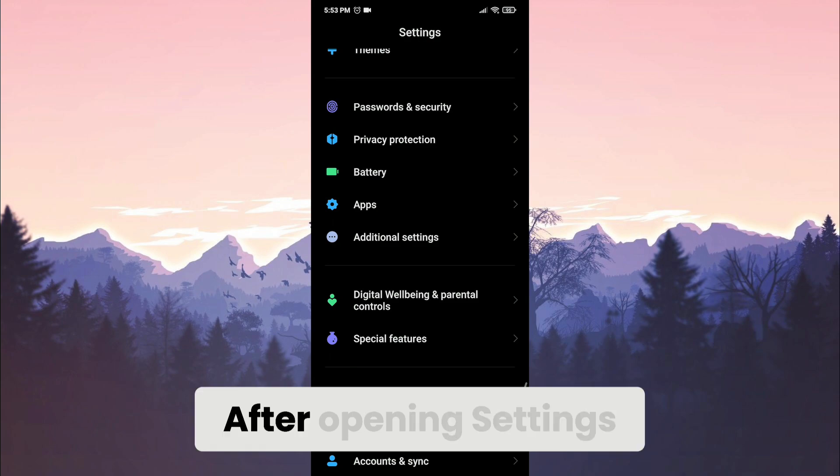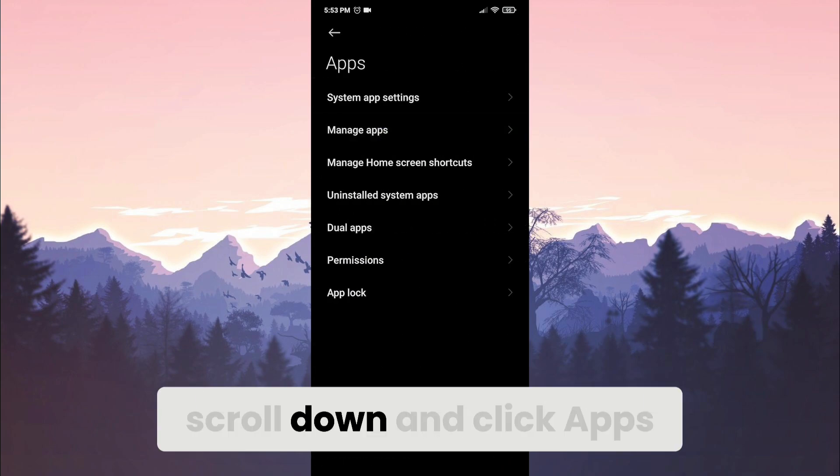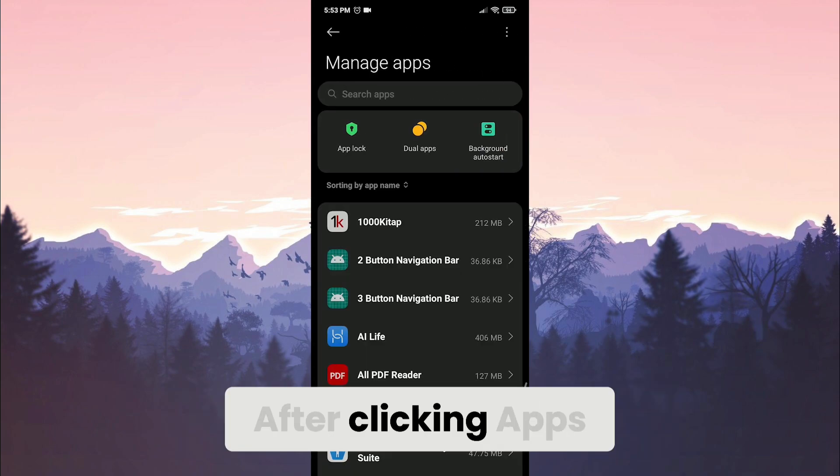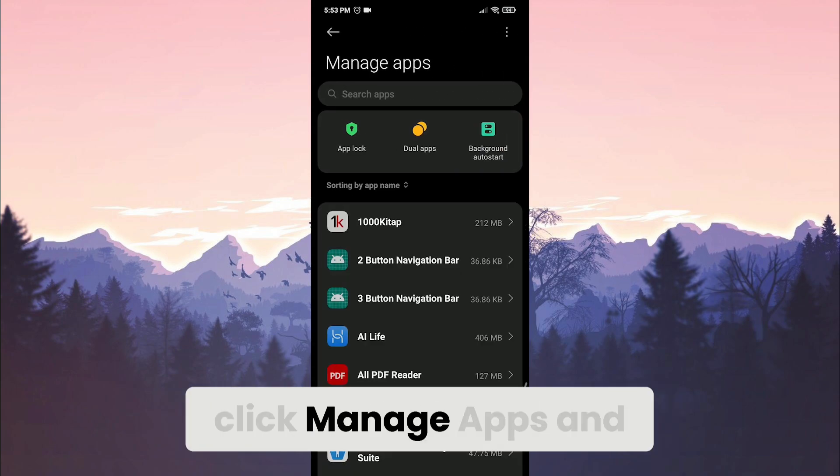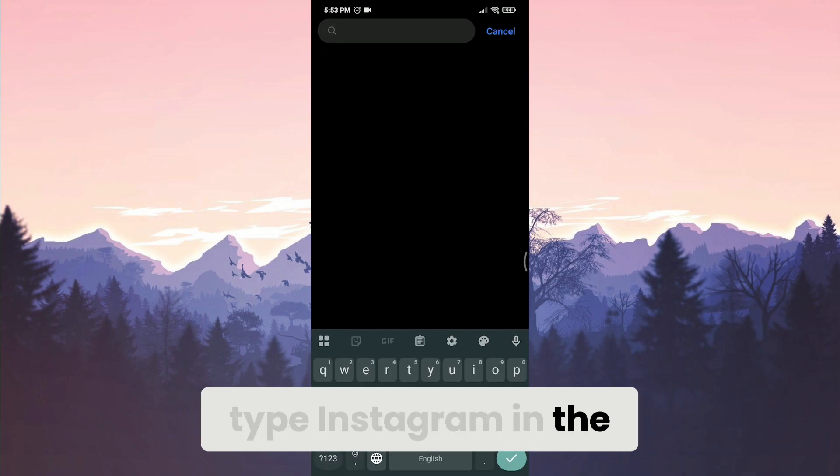To do this, open settings. After opening settings, scroll down and click apps. After clicking apps, click manage apps and type Instagram in the search bar.